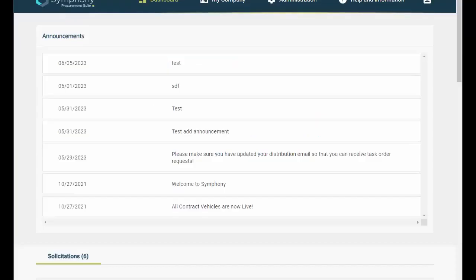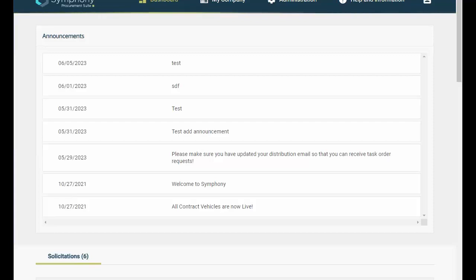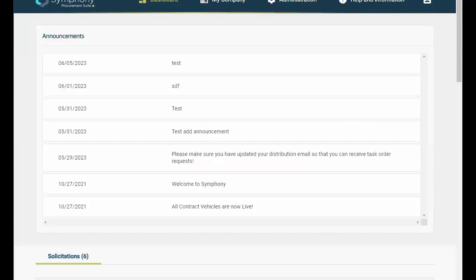When you log into Symfony, the dashboard view will display information that is specific to you and your role within Symfony. For example, Administrators, you will have additional features unavailable to team members. We'll cover the various roles and views as we proceed through this demonstration.